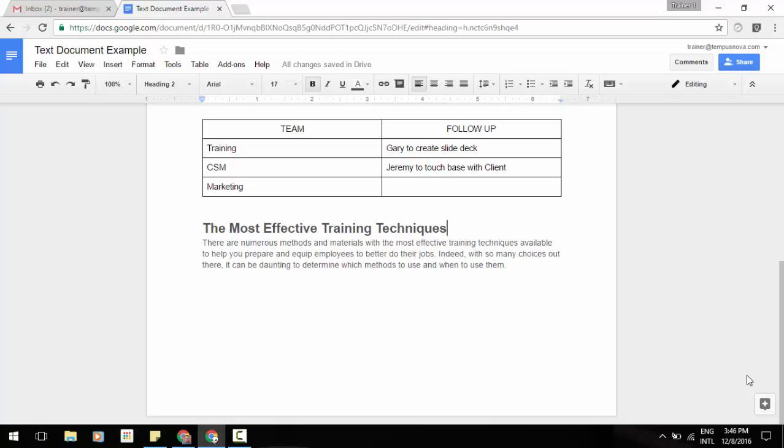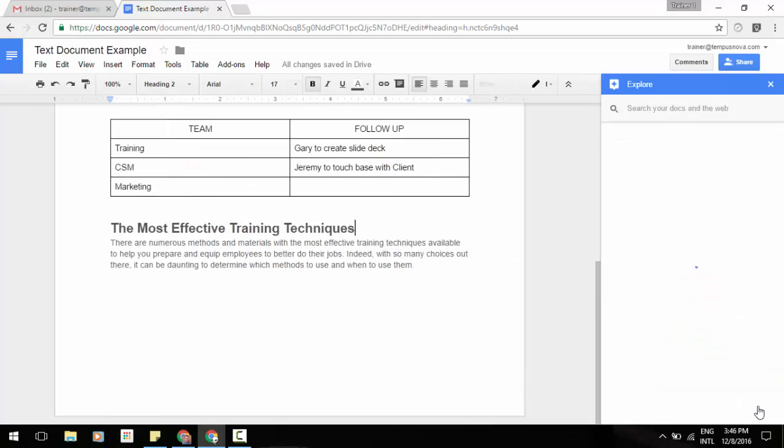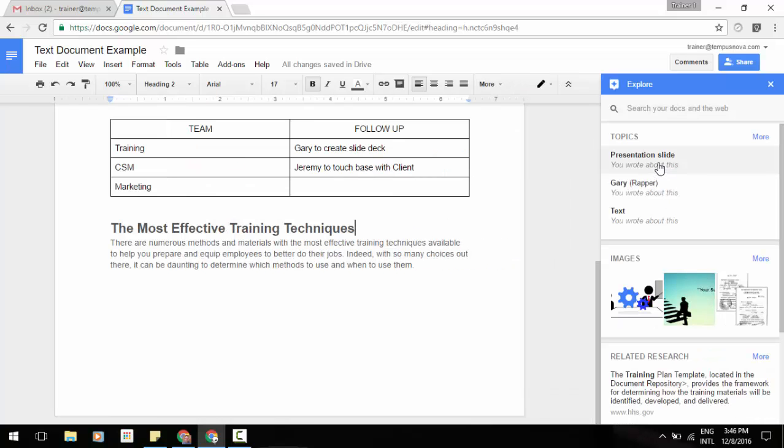Now you'll see here I have a simple document on my screen and I've got something like 'the most effective training techniques.' And maybe I need to cite where I got that information from. What I can do is I can go to my Explore button in the lower right corner of the screen, select that, and it pulls my pane out.